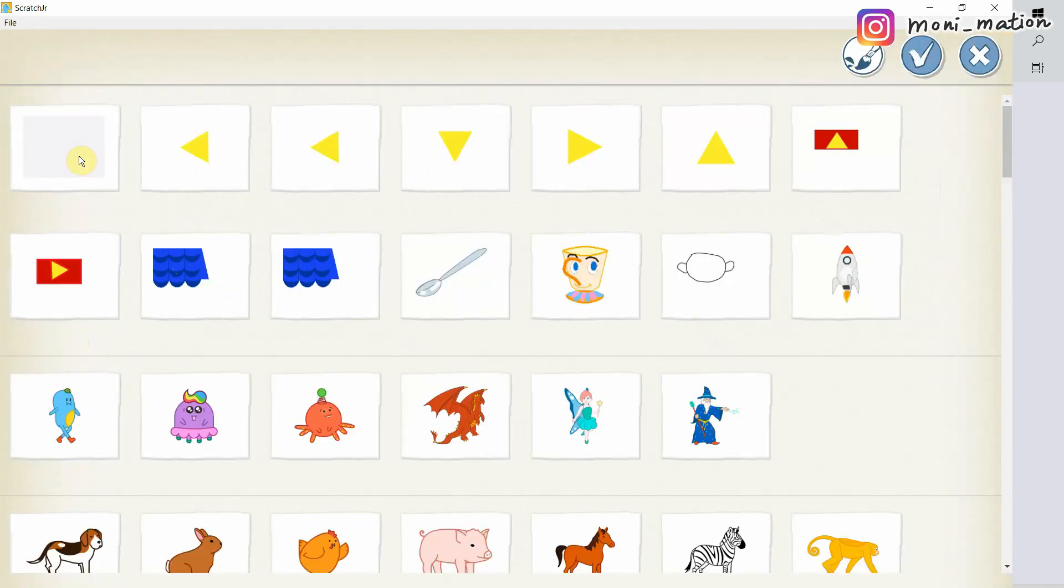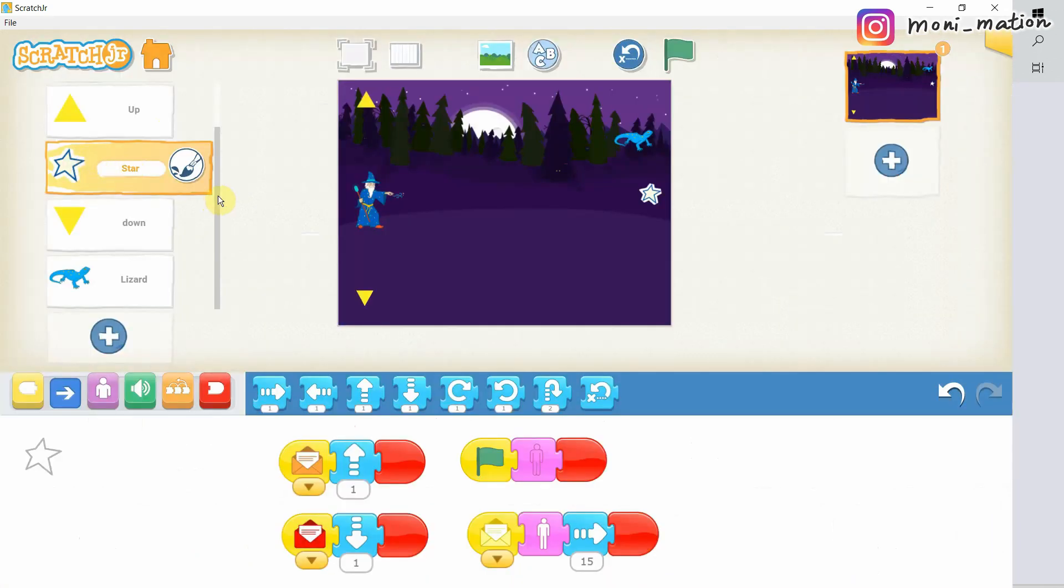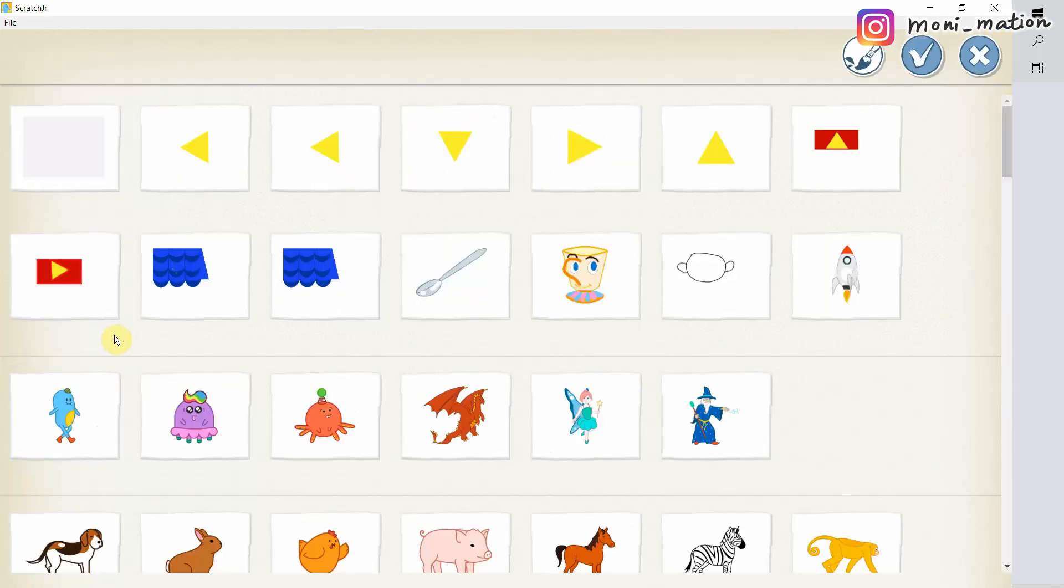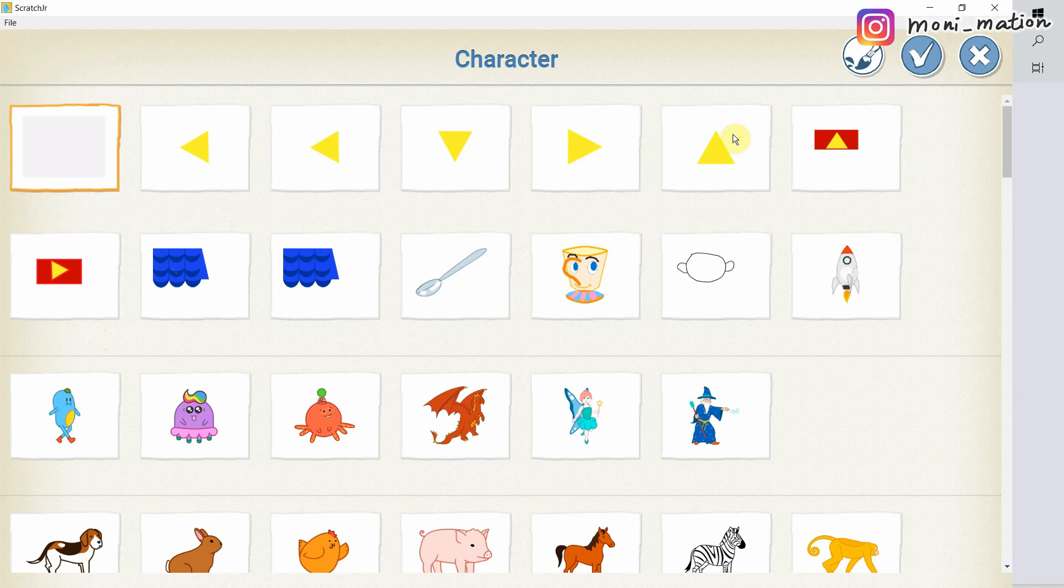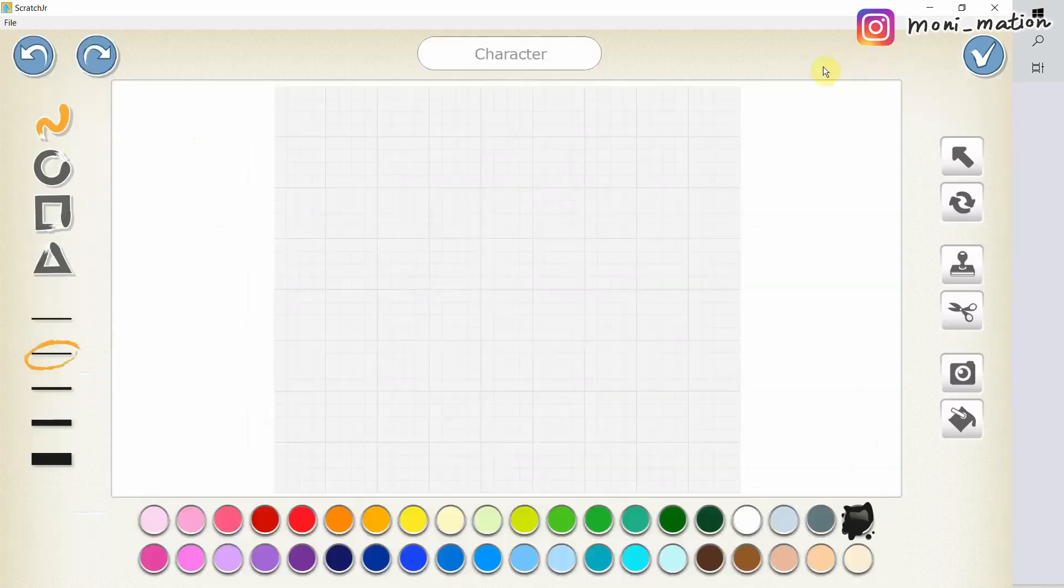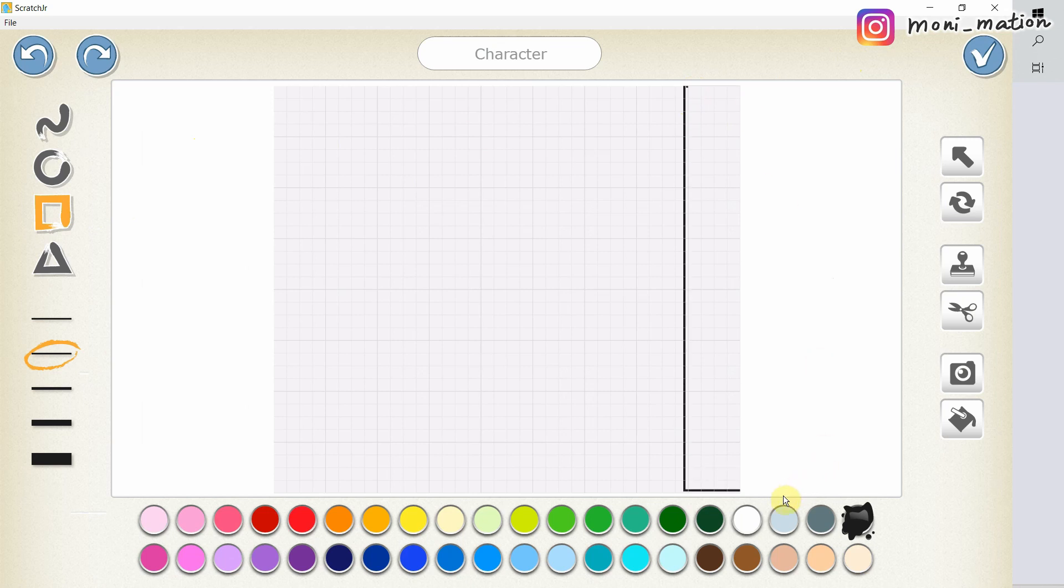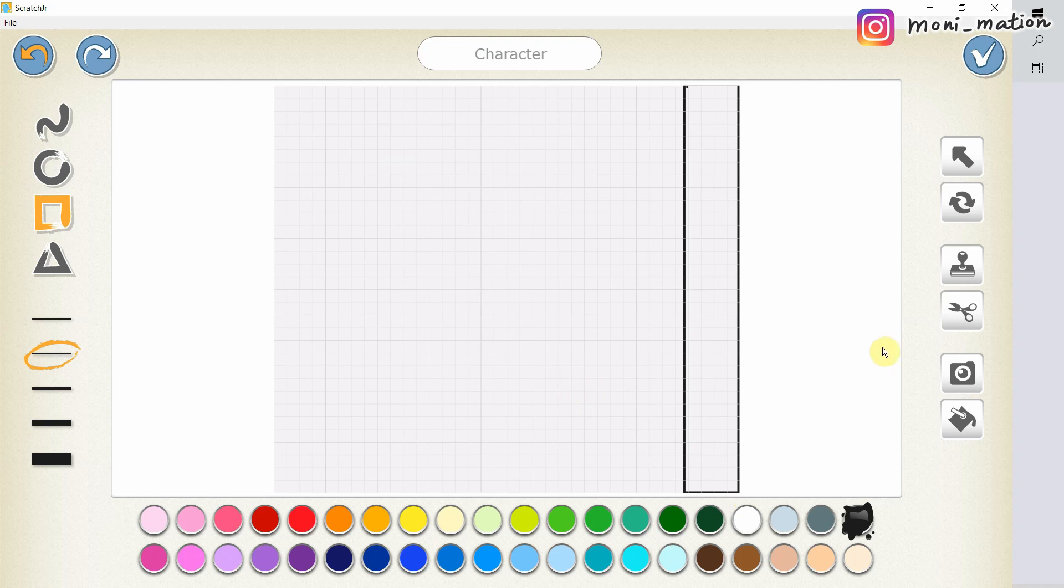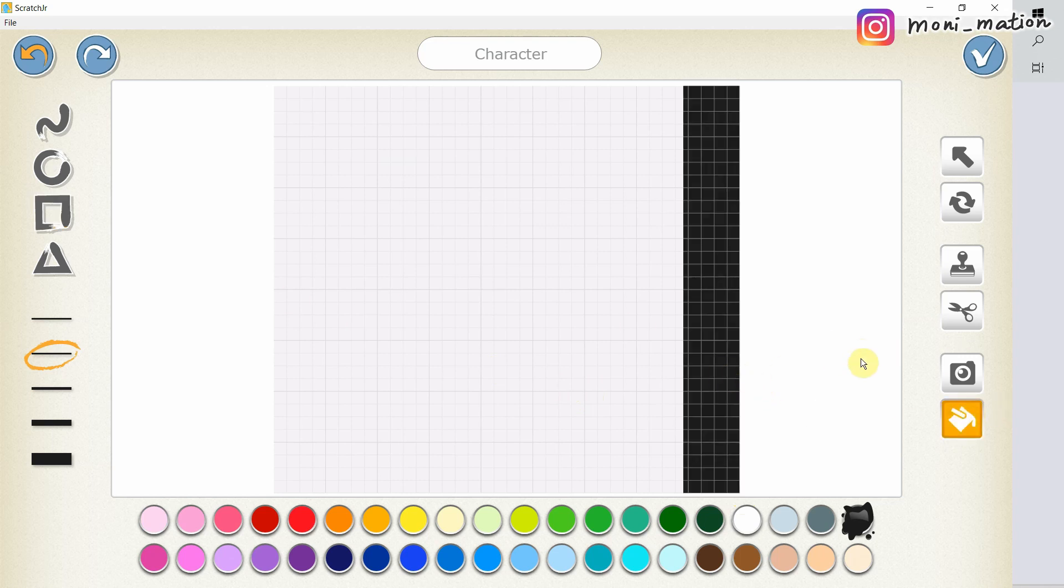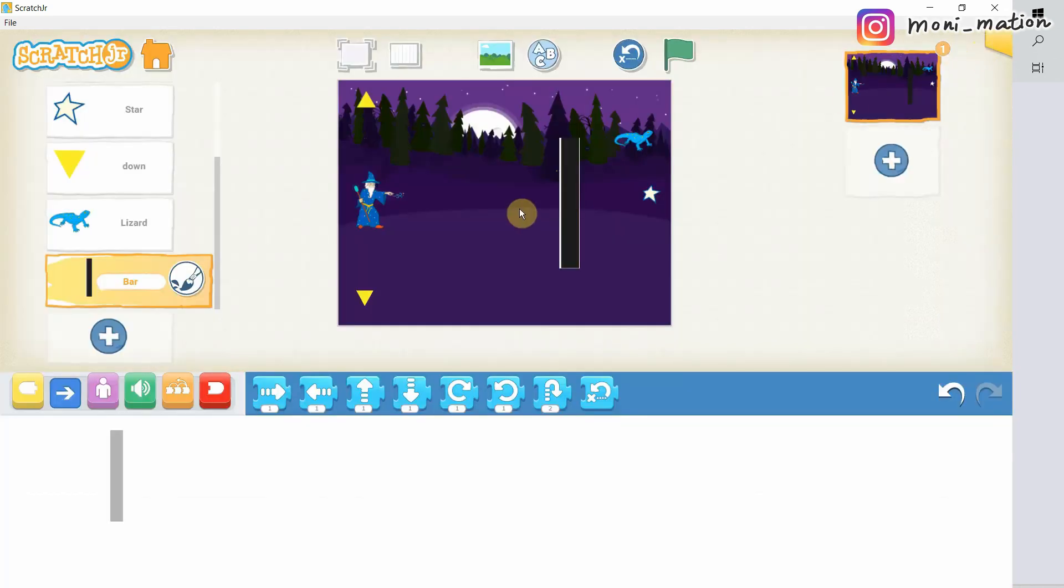My plan is that if the star hits something, not the lizard, it should hide itself and go back to the tip of the magic wand. So, let's create the something. A new character. A black bar. If you have no idea how to use this paint editor, I have a video in the playlist about character creation.